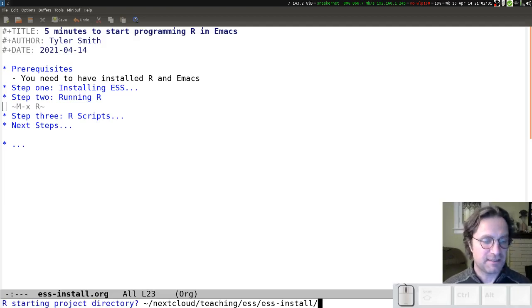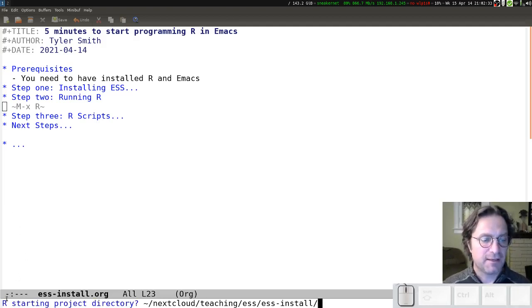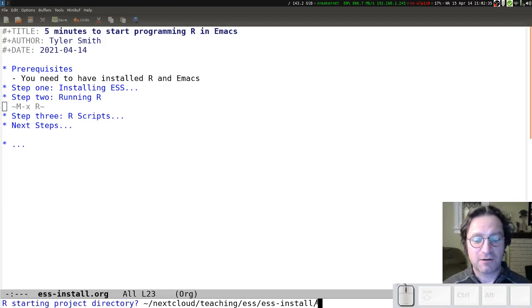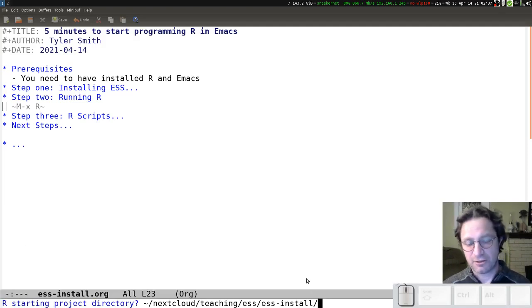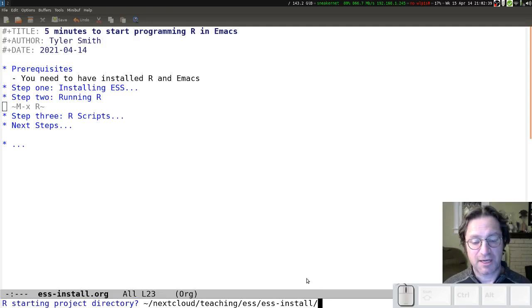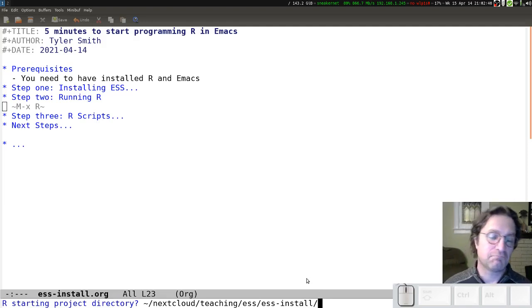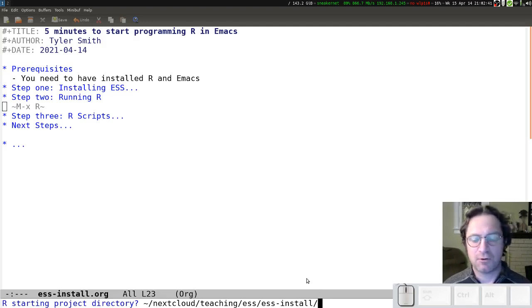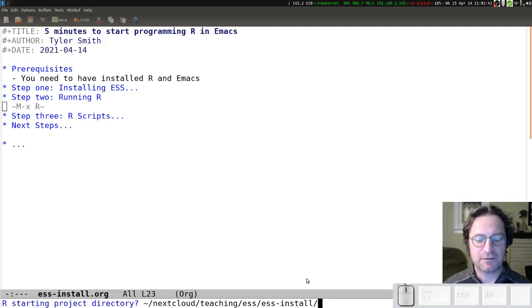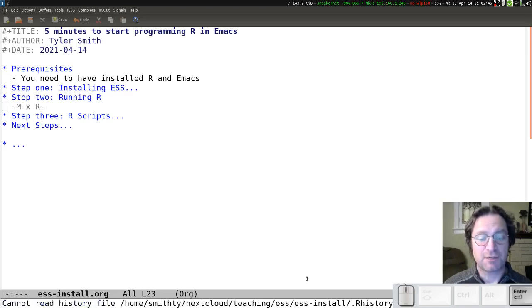And now we see that down in that bottom line, the mode line, Emacs is asking me where do I want to start from. And in this case, the current directory will be just fine, but if you want to change that, you can go up and down your directory tree to find the location you want. I'm just going to press Enter.